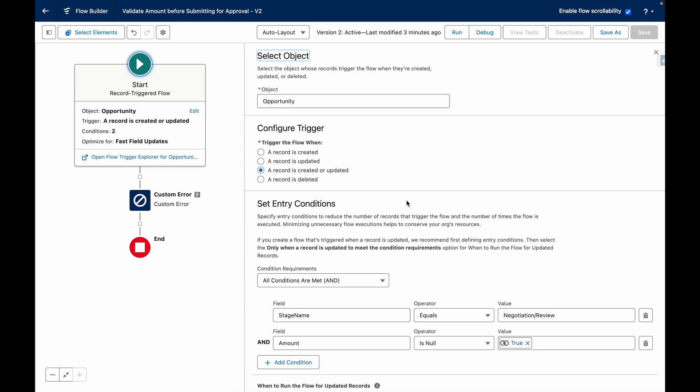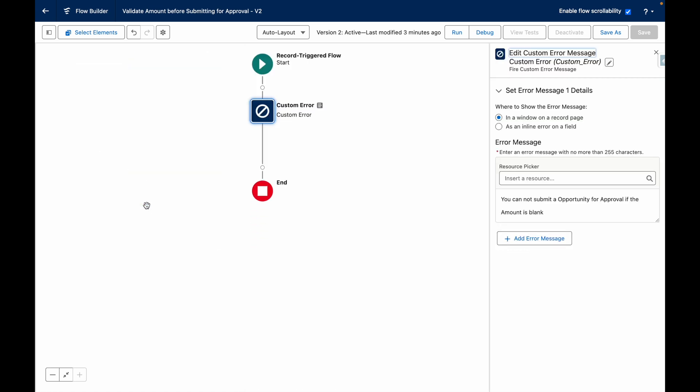If the record meets these conditions, the flow will throw a custom error message, which you'll see in this case being applied on the approval modal.